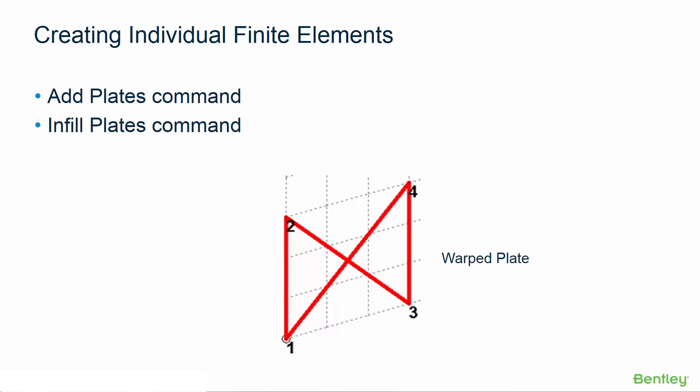Now in STAAD Pro whether a quadrilateral plate is created using the modeling tools or the tables, it is essential to draw the nodes of the plate element in either a clockwise or counterclockwise sequence.